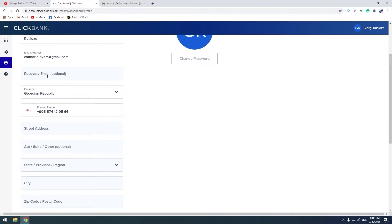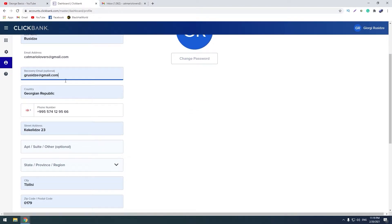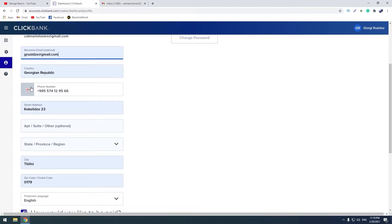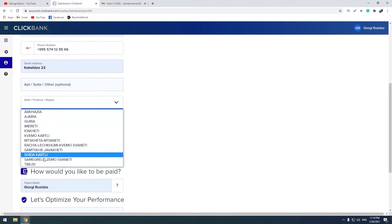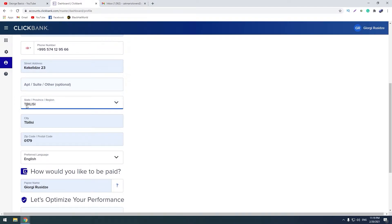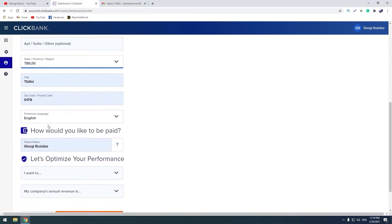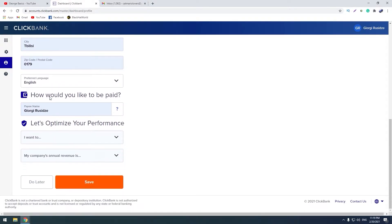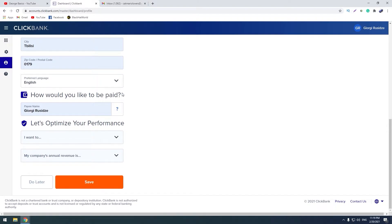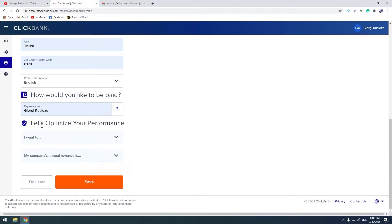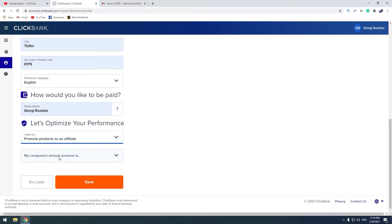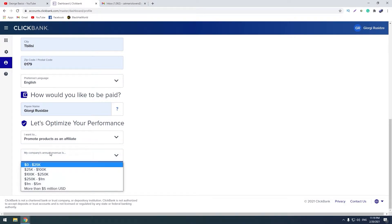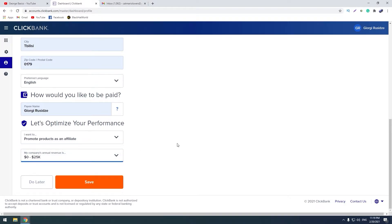Here we write our recovery email, country, mobile phone, your street address. Here you should choose a state, city, zip code, language. Here you write your full name. And optimize your performance - here we choose promote products as an affiliate, my company's annual revenue is this, and click save.